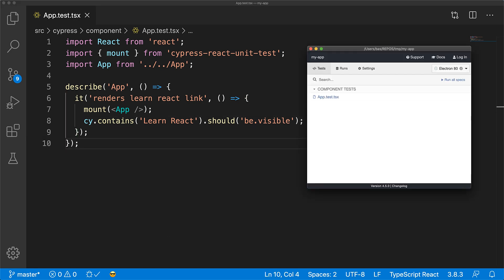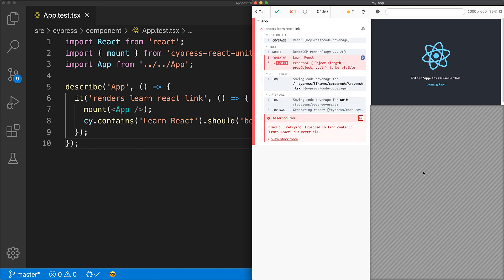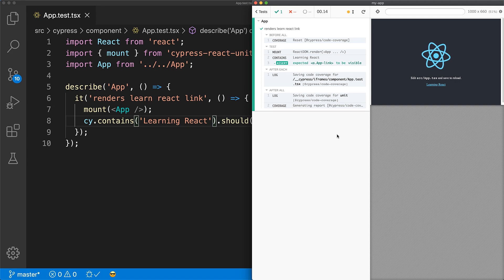We open up the terminal and run cypress open, the script used for component and integration testing during development. This opens up the test runner, and under Component Tests you can see our test is there. If we click it, the tests start running in a full browser environment. Cypress does automatic retries — you can see it's waiting for something with the text 'Learn React' to appear on screen, and when it doesn't appear after four seconds the test fails. A key thing to note is that we have a visual representation of what the component is rendering and what we expected it to render.